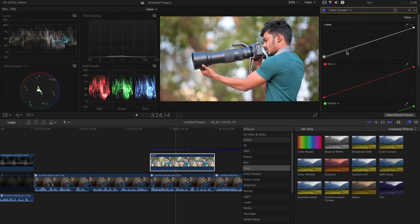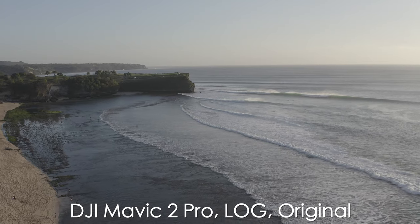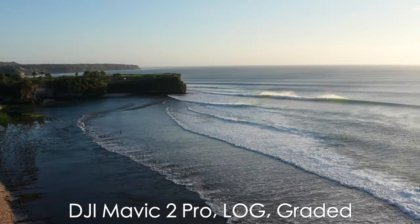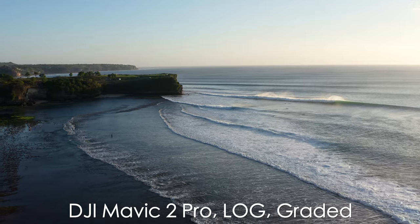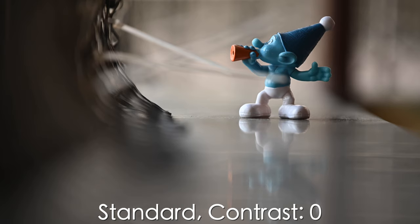You just have to play with shadows and highlights, a bit of curves, and you're good to go. My camera doesn't allow me to shoot internal log, that's why I don't shoot in log. But some people also shoot in log format, and that's slightly a step up from a flat picture profile.